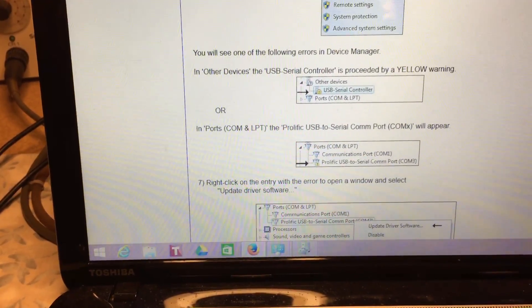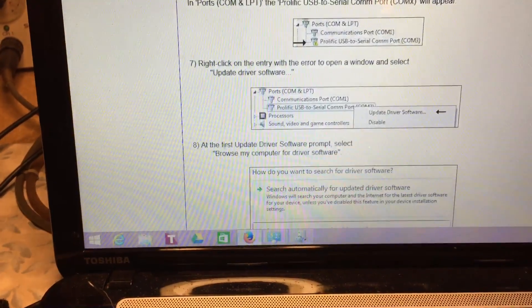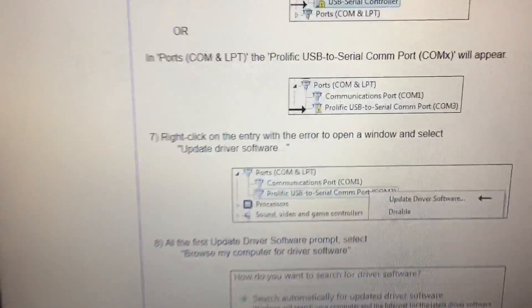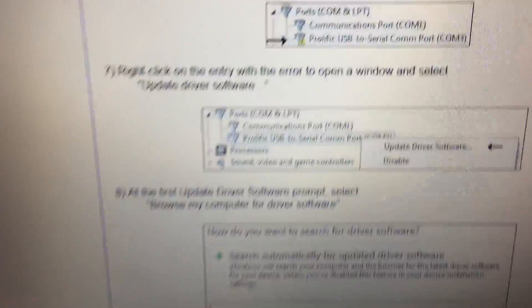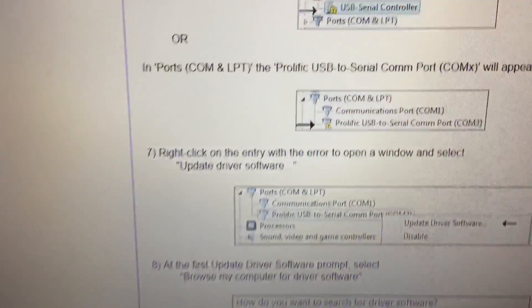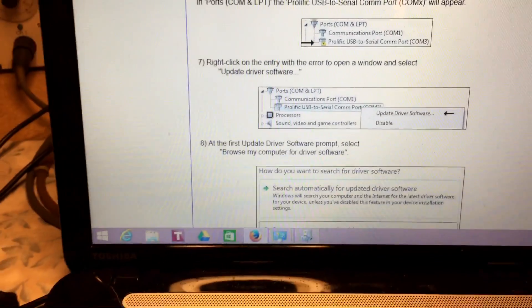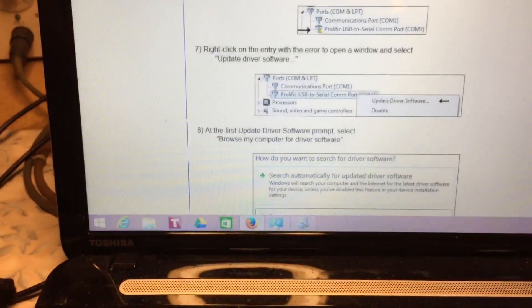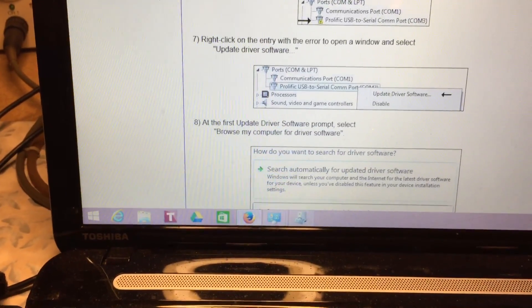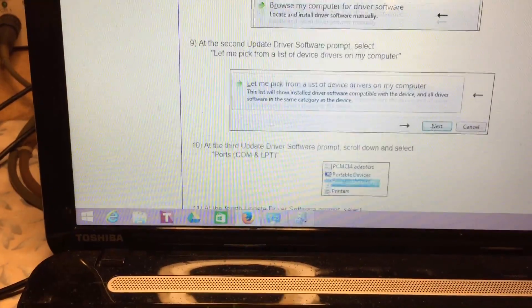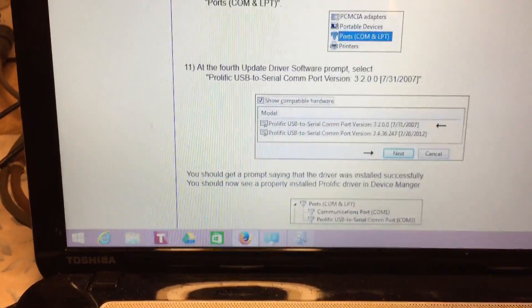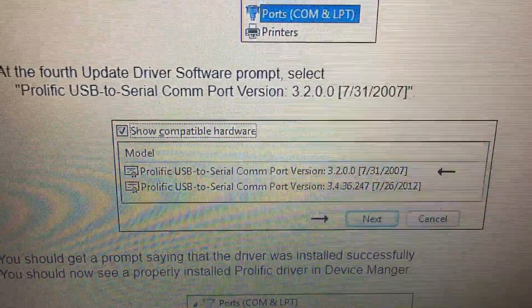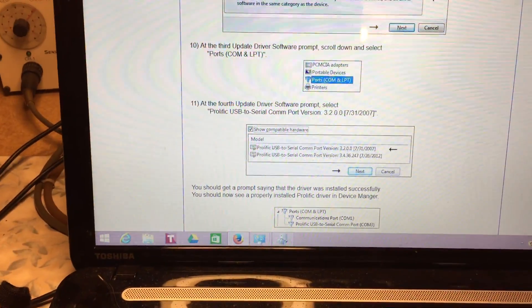Once you do that, because it did come up yellow, you have to manually select the driver from 2007, which was pretty strange.